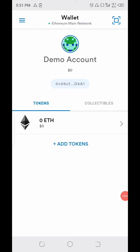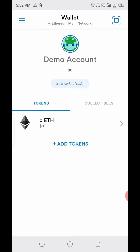Hello everyone, welcome to yet another awesome video. Today I'm showing you guys how to add TST to the MetaMask wallet app. Before you can do that, you need to have the TST contract address, and the only way to get it is to go to the TST Etherscan page and get the contract address from there.